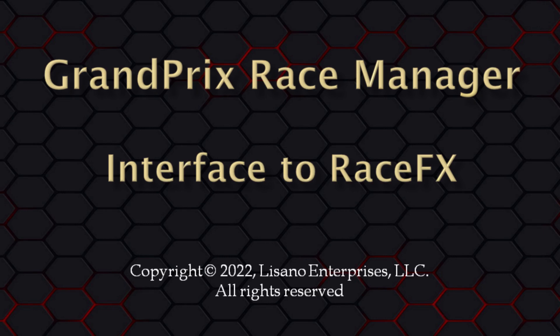In this video we will be covering the interface from Grand Prix Race Manager to our Race Effects software. Race Effects can play a variety of sound effects during your race with the click of a mouse button.